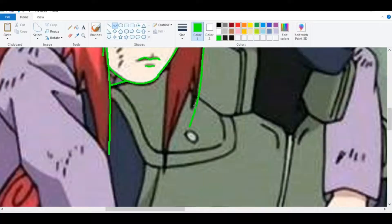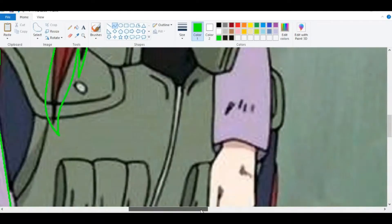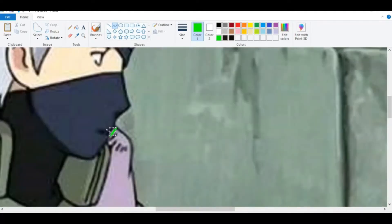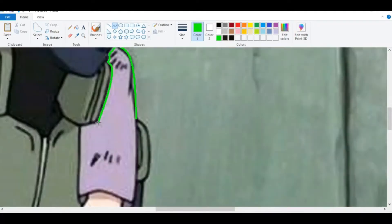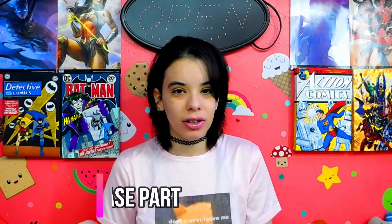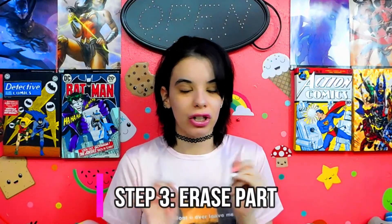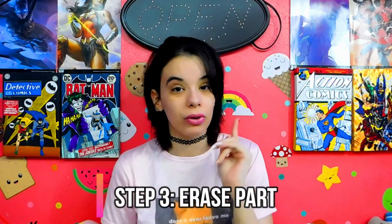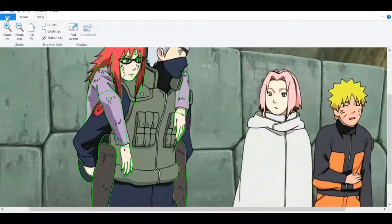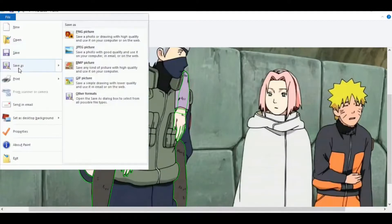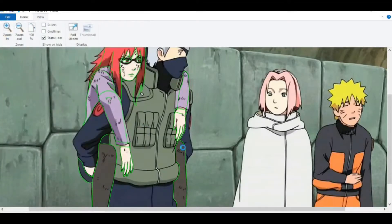I only outlined in green — make sure the color you're using is neon green because it helps with the erasing process. Once you're done outlining your character, make sure everything is set and good to go. Then you're going to do the erasing part. Save the picture using 'Save As'.